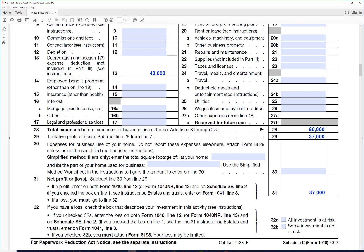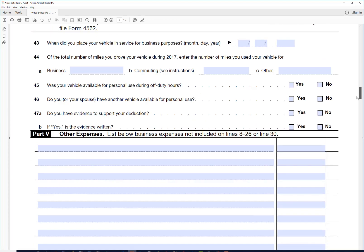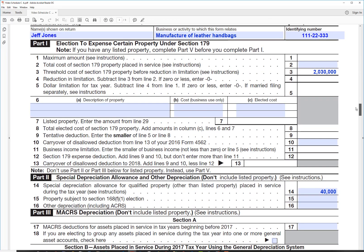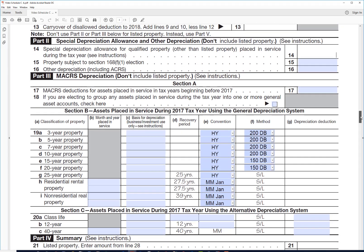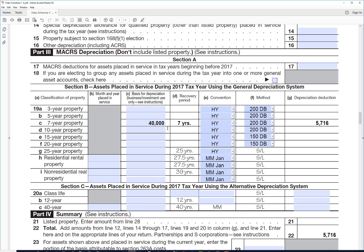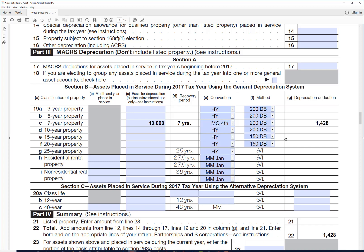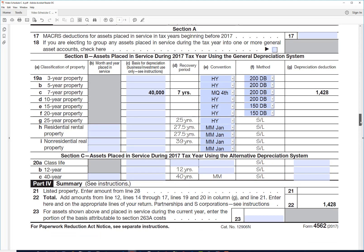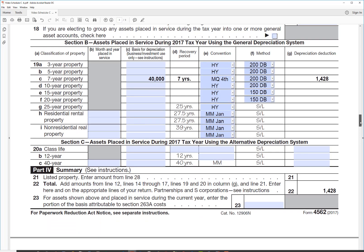So let's go back down to the 4562 and we'll change what we're doing here a little bit. Take that out of there. If he wants to just depreciate his asset, he would use this section here. The asset that he has is a seven-year property, so he would put $40,000 right there. And if he bought it in the last quarter of 2017, he would be using the mid-quarter convention like that.